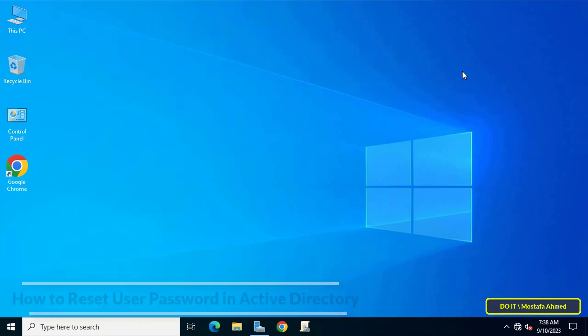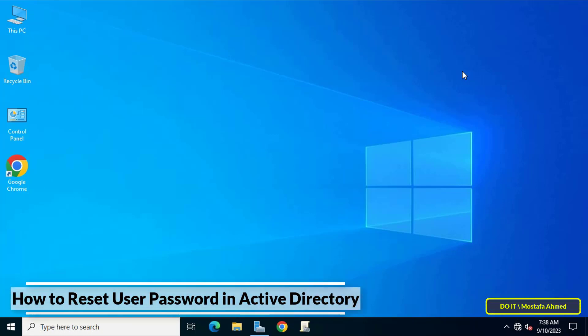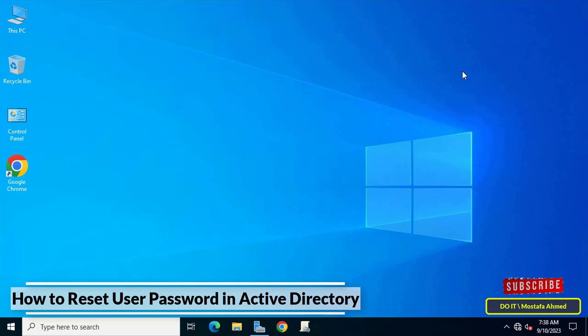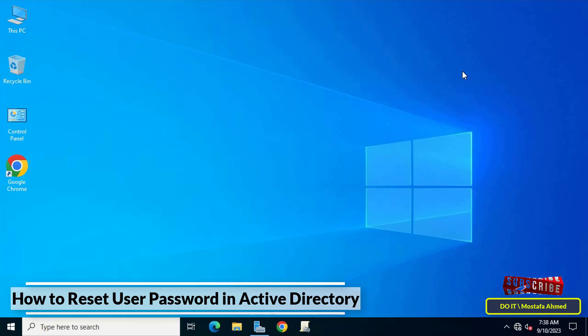Hello everyone and welcome to my channel. In this educational video, I'll explain how to reset a password for domain users using the Active Directory Users and Computers console. Very simple steps to set passwords for any user on the domain.